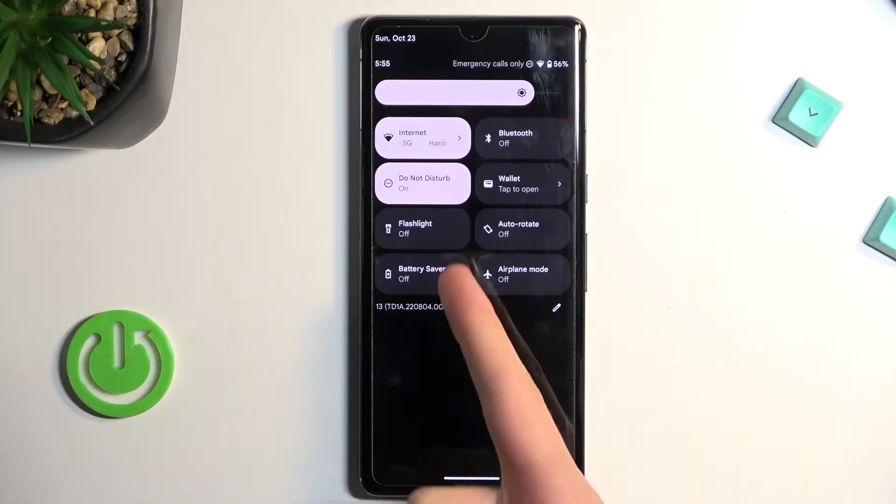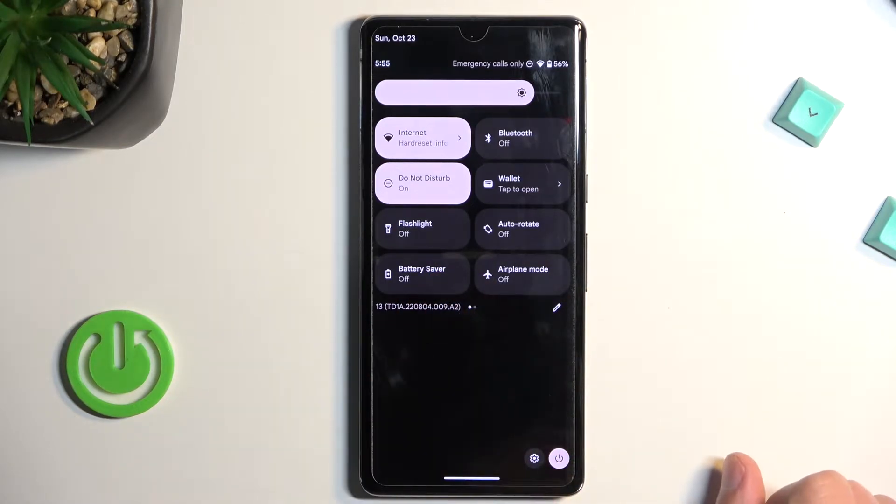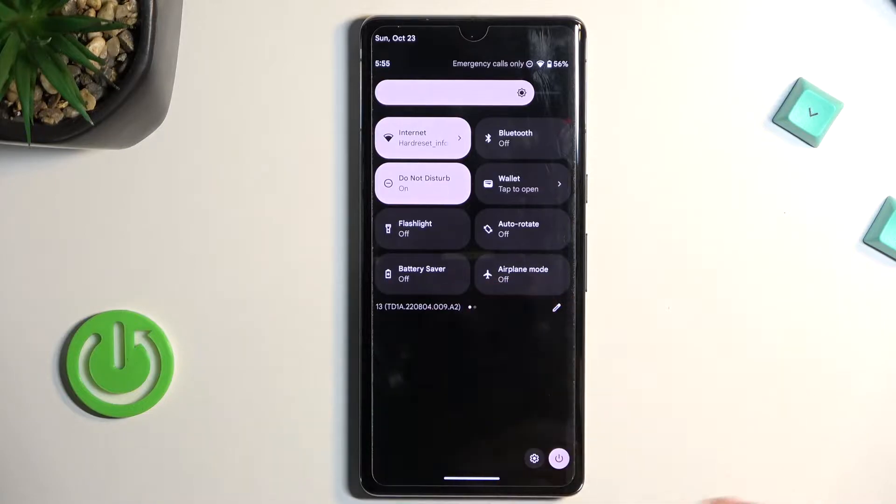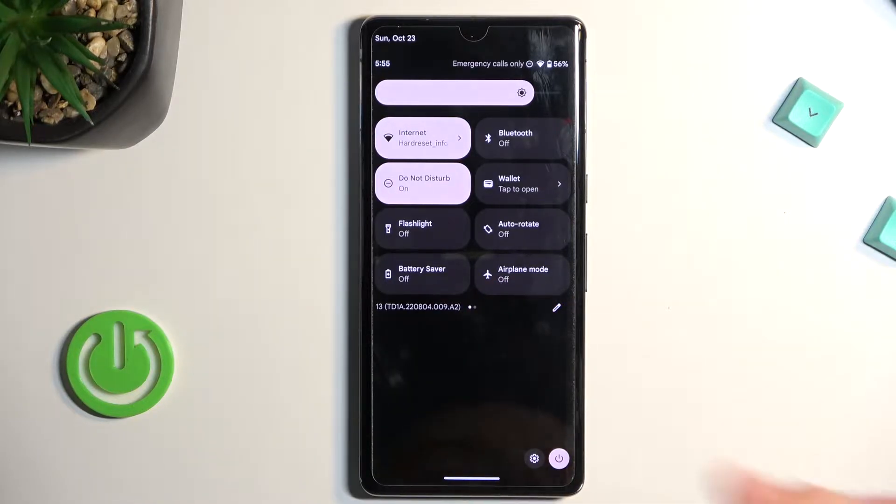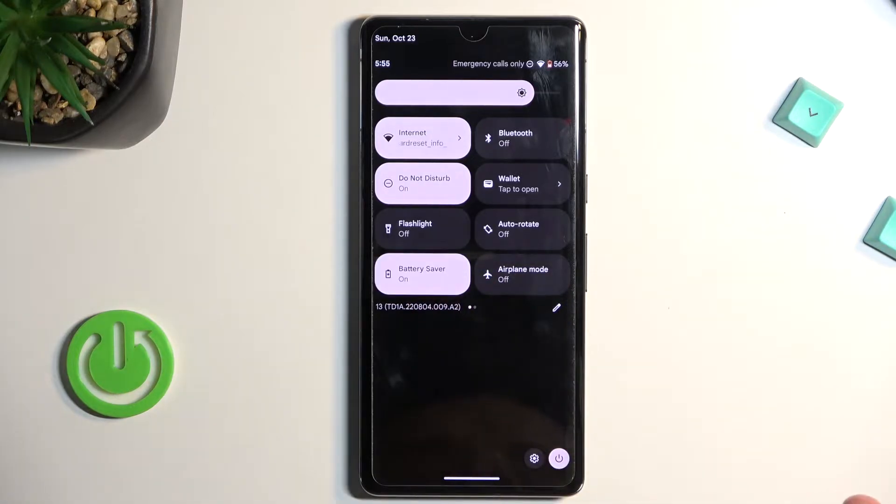One of those will be called Battery Saver. For me it's on the first page, so hopefully you can find yours in the same place. Once you see it, simply tap on it.